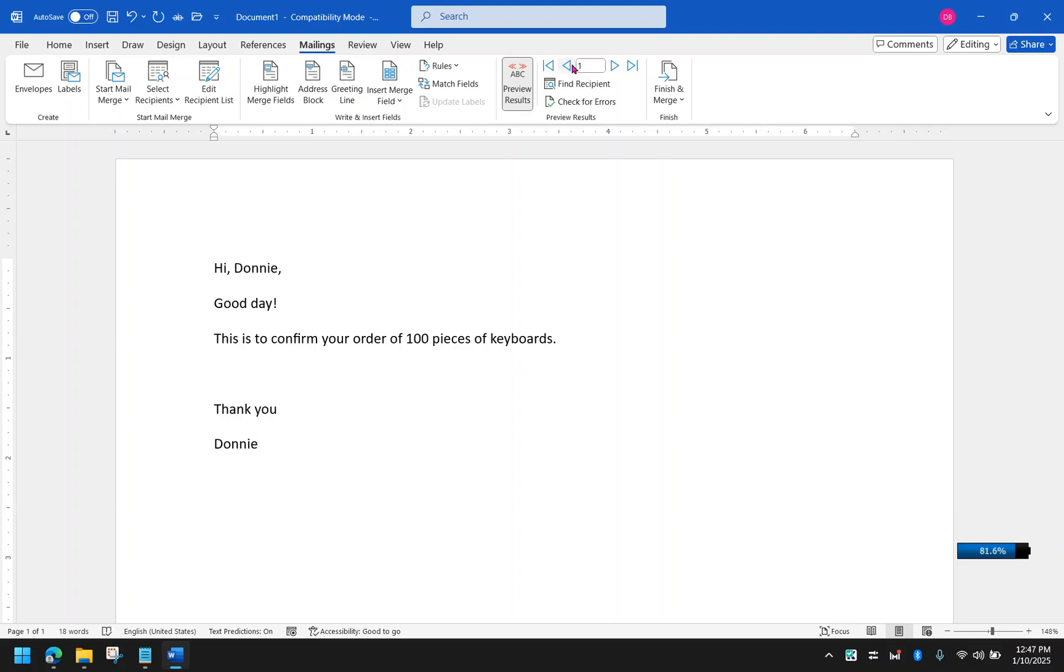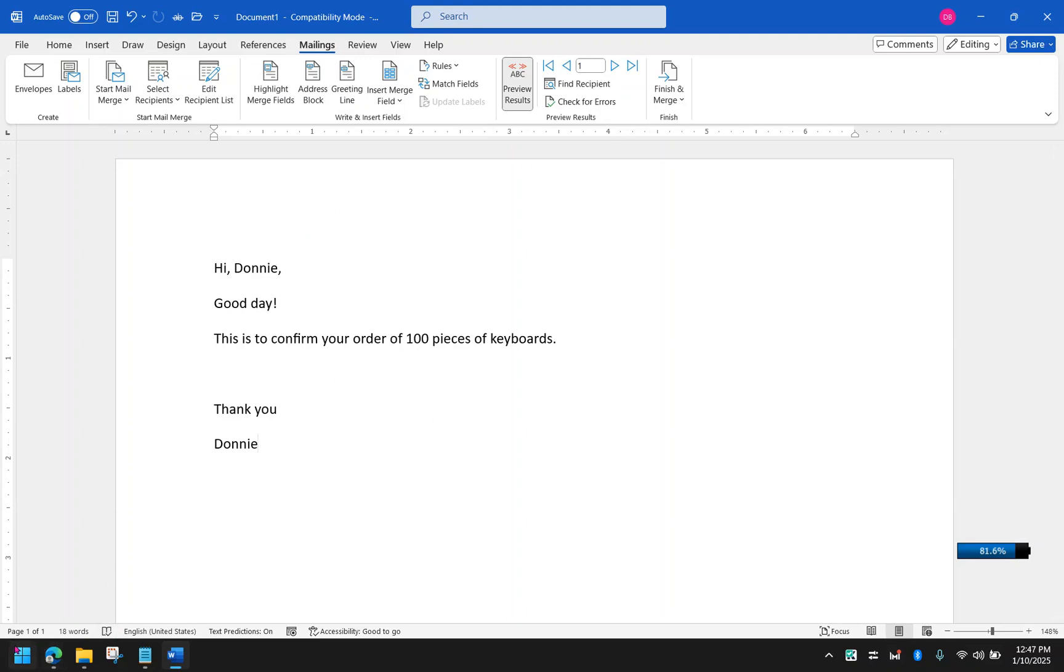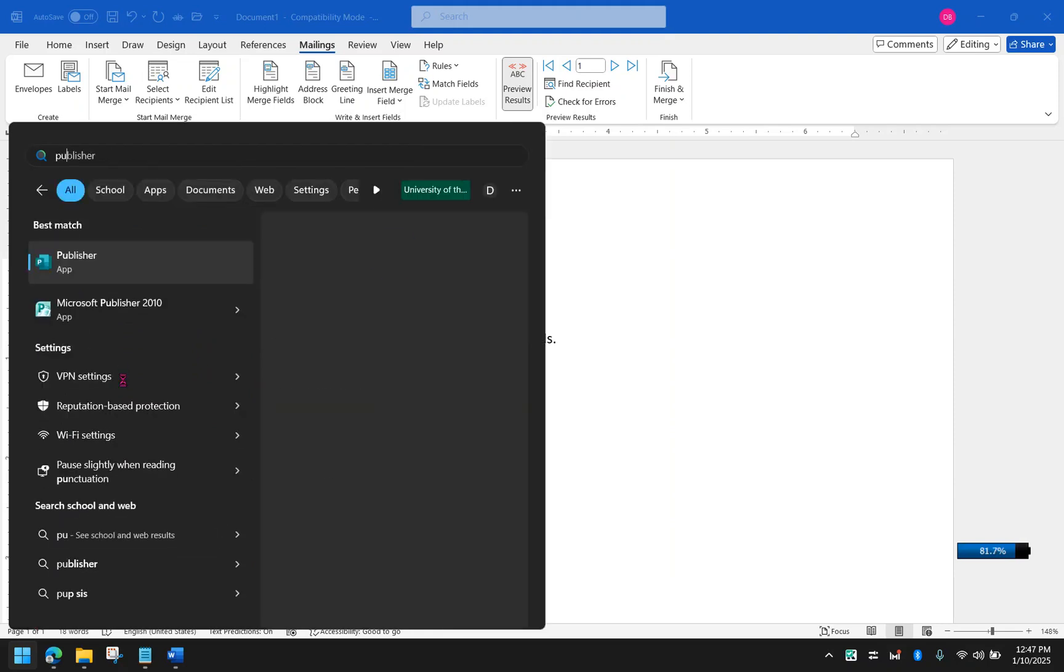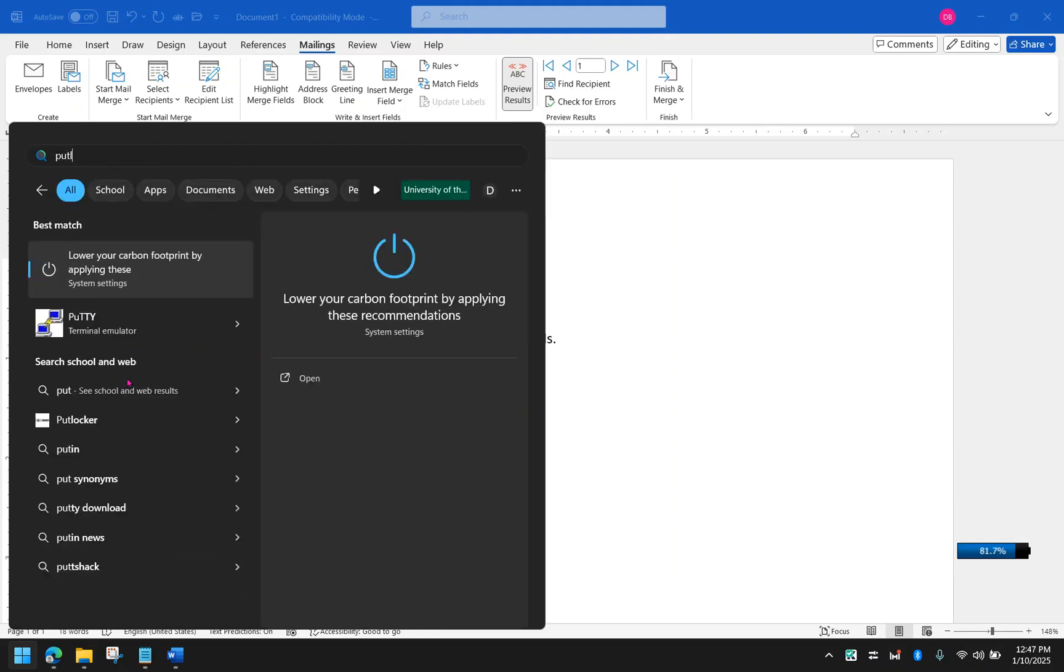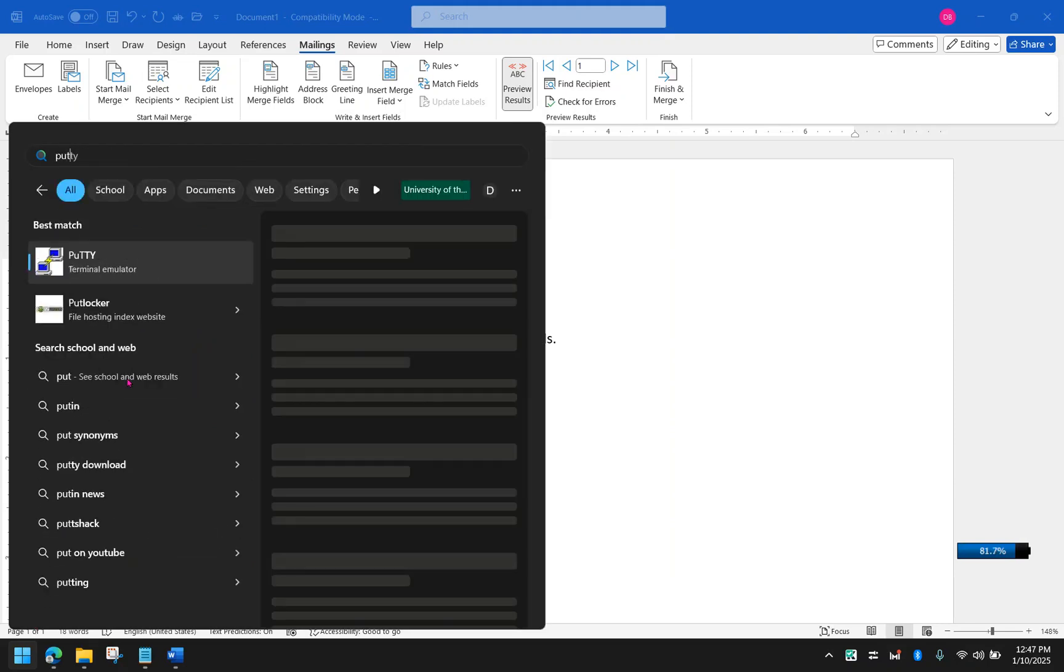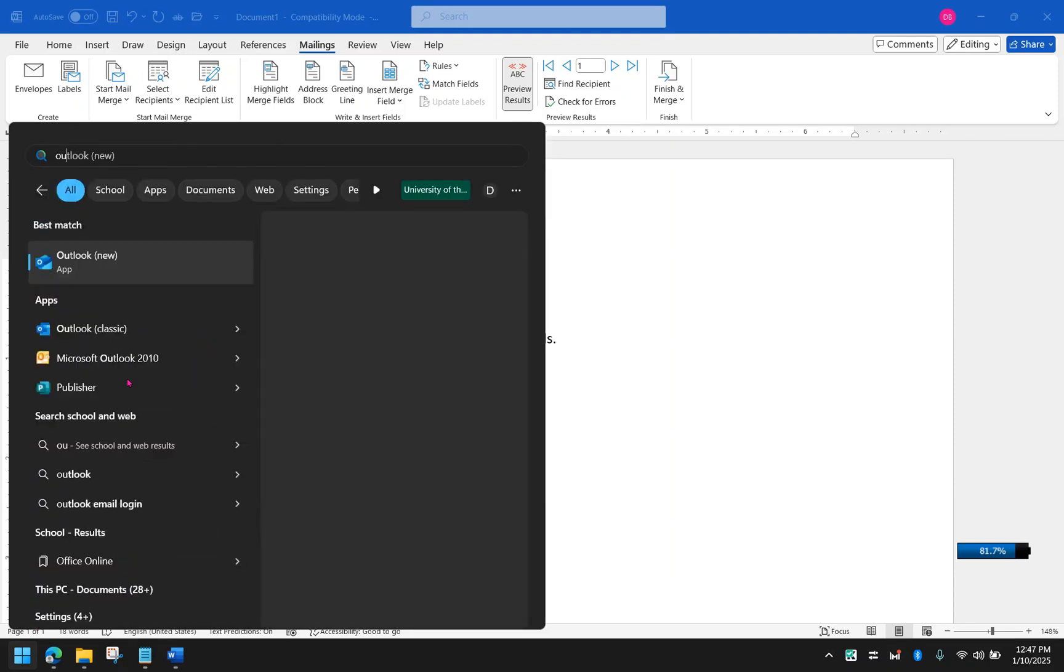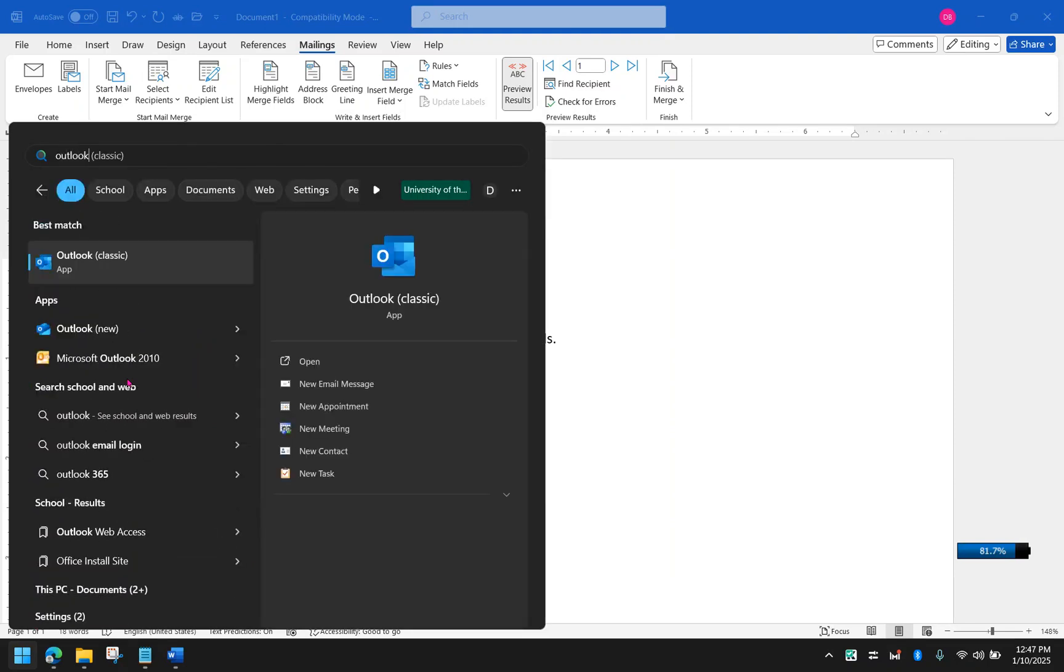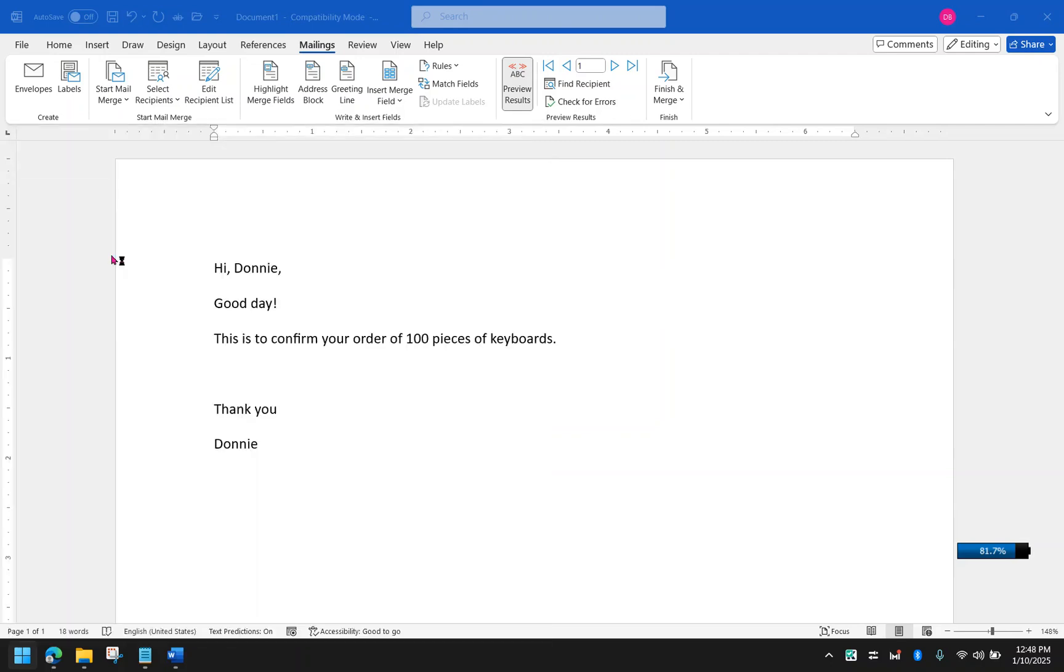Now that you have this, you can now email this document to the people. One thing about this is you need to have Outlook open, otherwise it won't work. So your Outlook has to be ready. In this case, I have two instances of my Outlook. I have here my Outlook Classic.